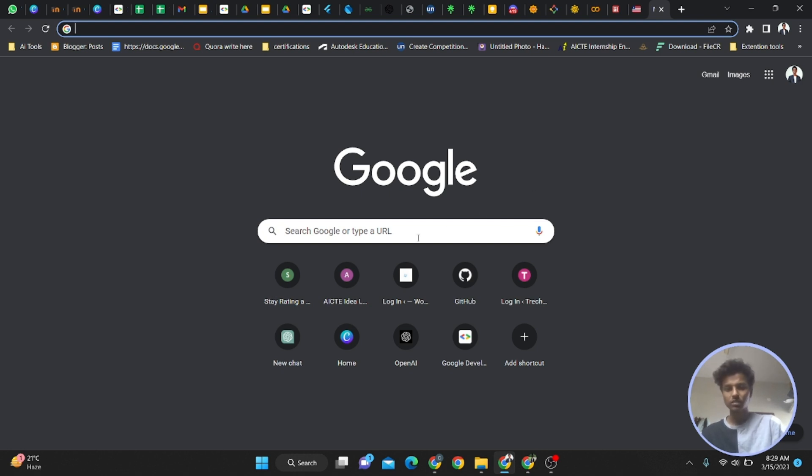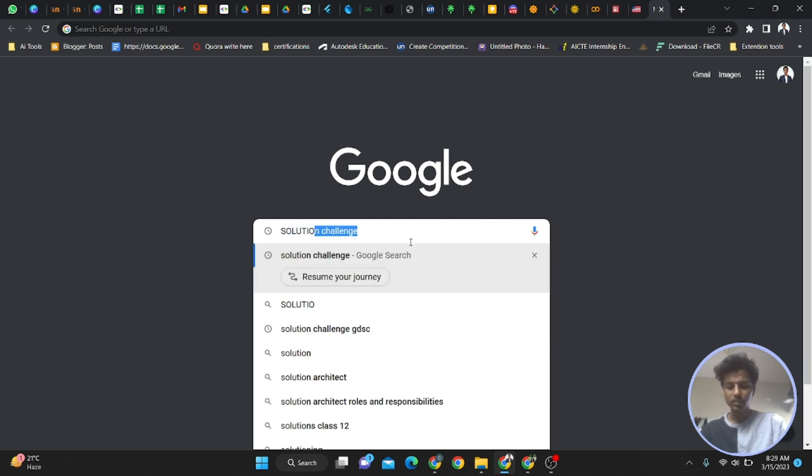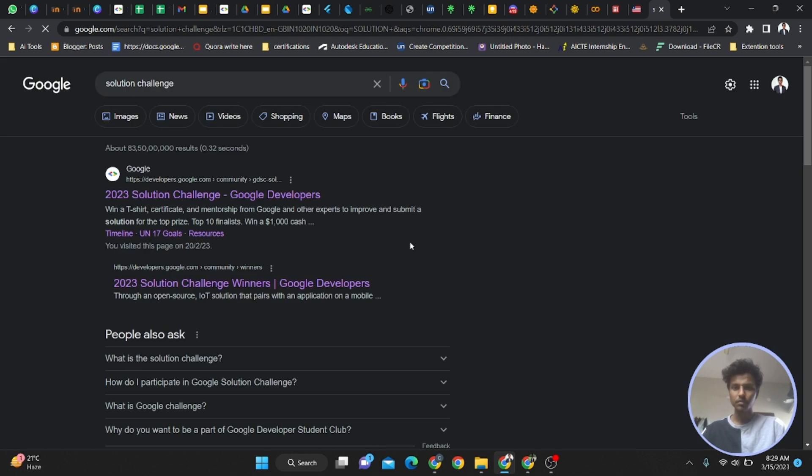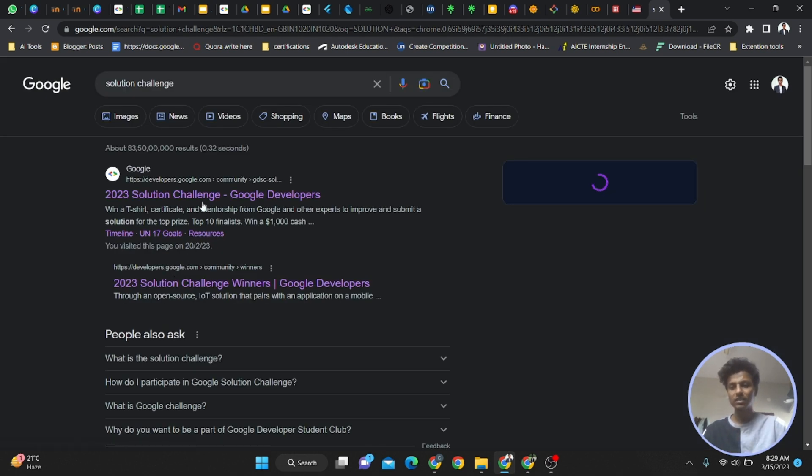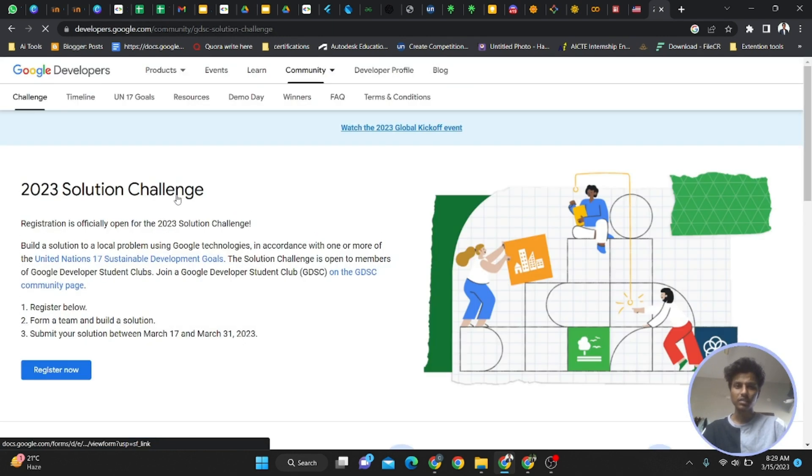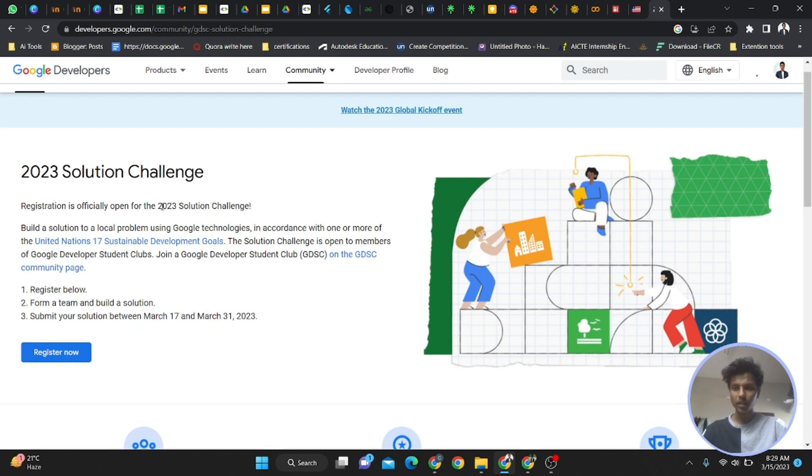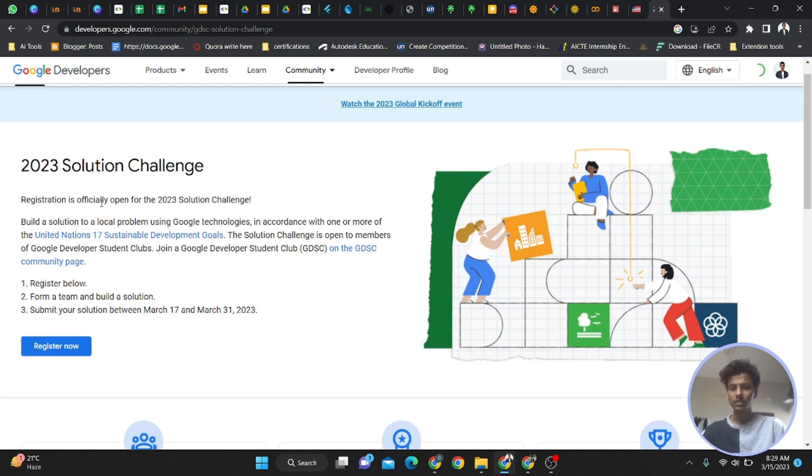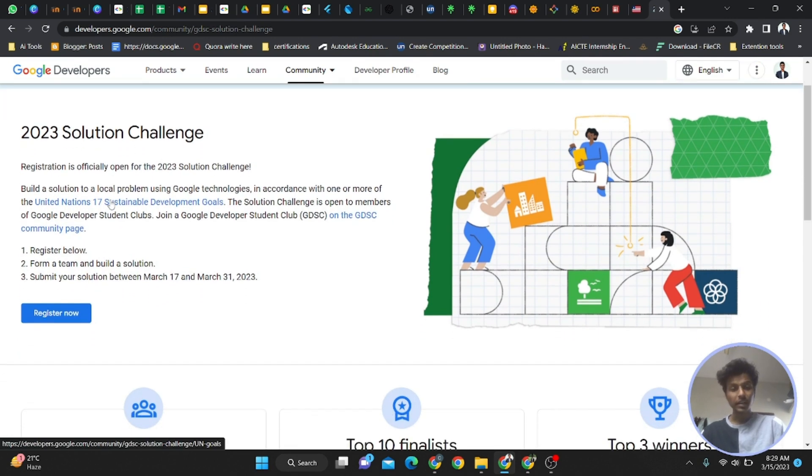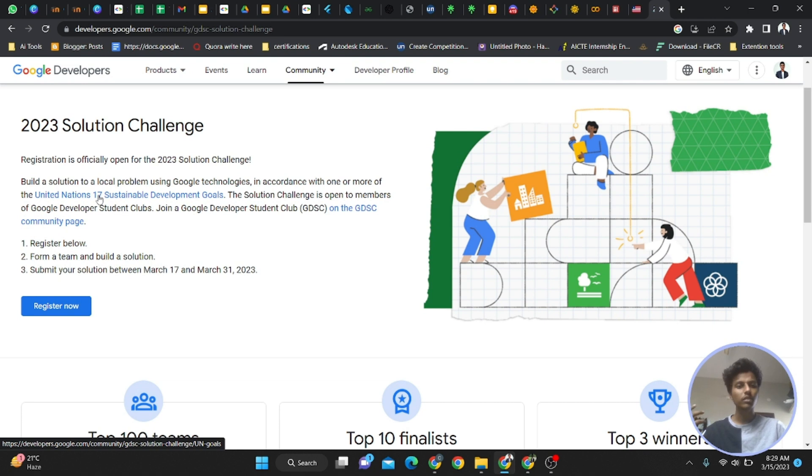I'll show you where the links are. Let's search for Solution Challenge. By searching, you can see the first link from Google Developers - 2023 Solution Challenge. Click on it. You can see the website. It's completely official from Google.